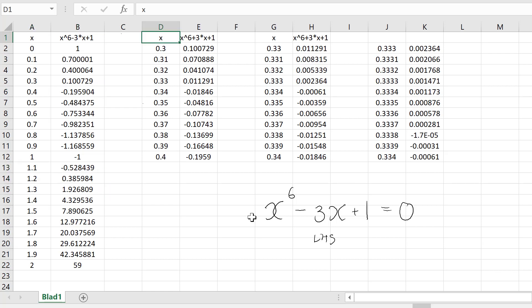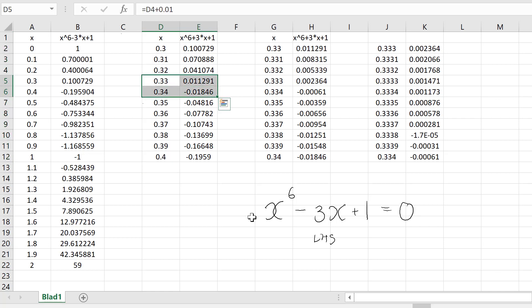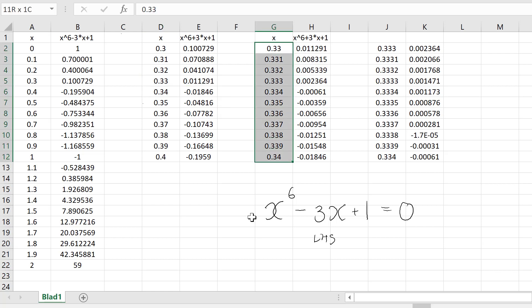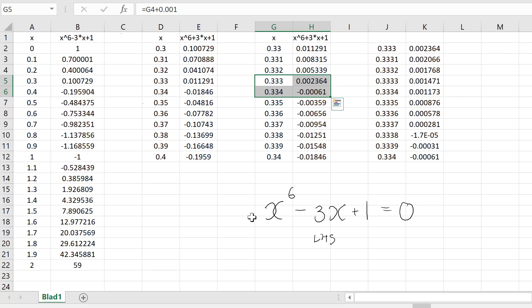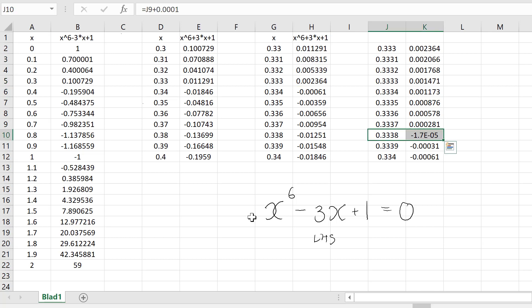To find more decimals for the first solution, I evaluated the expression for x between 0.3 and 0.4 with higher resolution. From this we see the solution is somewhere between 0.33 and 0.34. Making an even finer resolution gives a third decimal: the solution is between 0.333 and 0.334. In the next step we see that 0.3338 gives an expression very close to zero, so we have found a solution to four decimals.